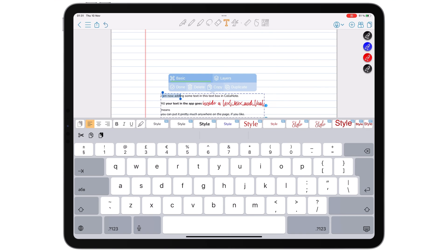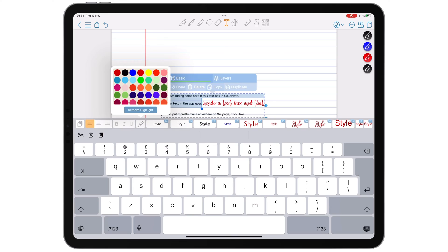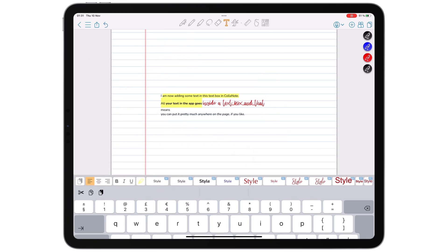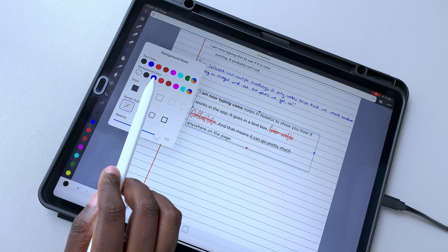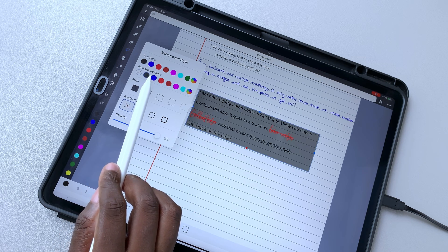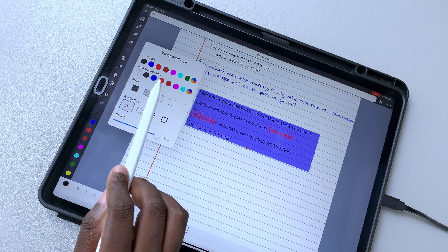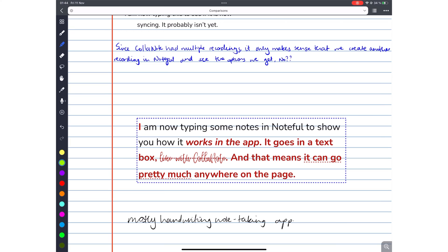Where Colournote highlights your text, Noteful changes the background of your text box instead. You can always highlight the text using the highlighter tool in Noteful.